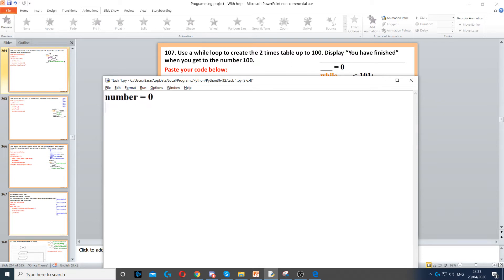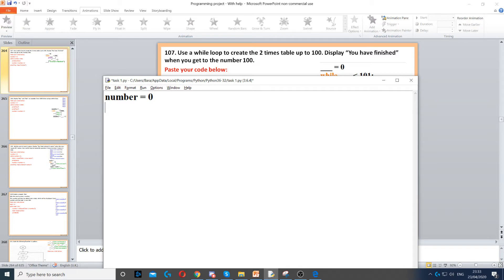Normally you would do this using a for loop because you create a times table and you know how many times you're going to be looping. But it asks us to create a while loop so this is just while loop practice.